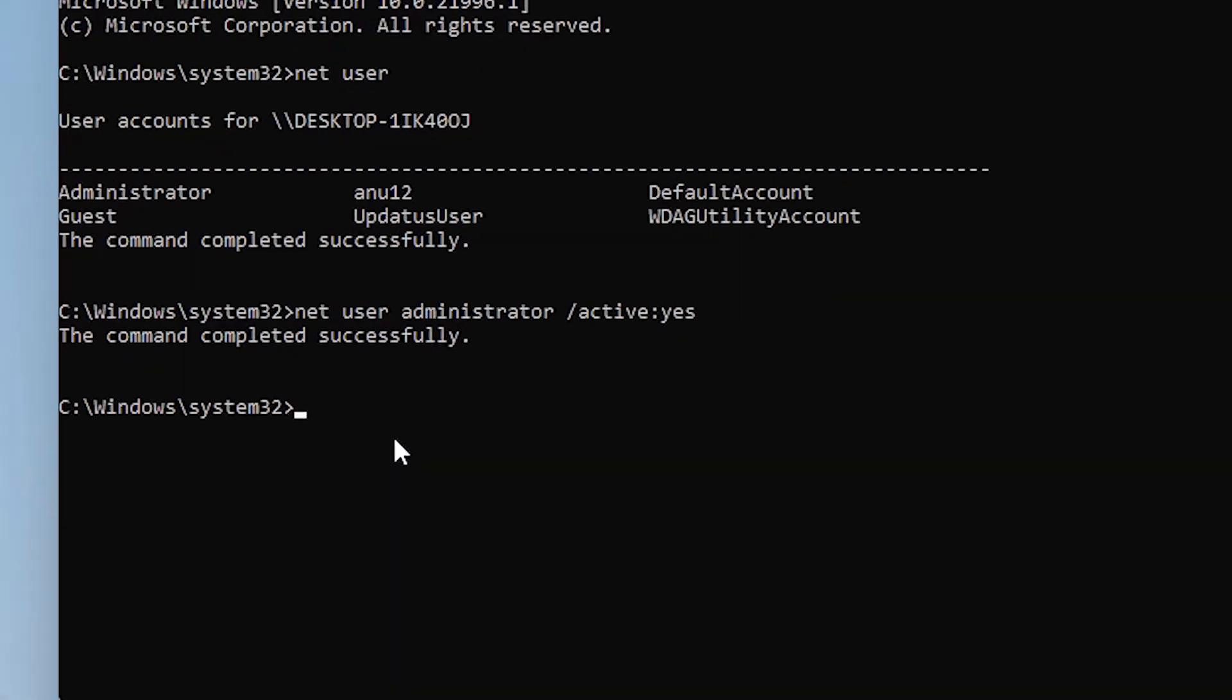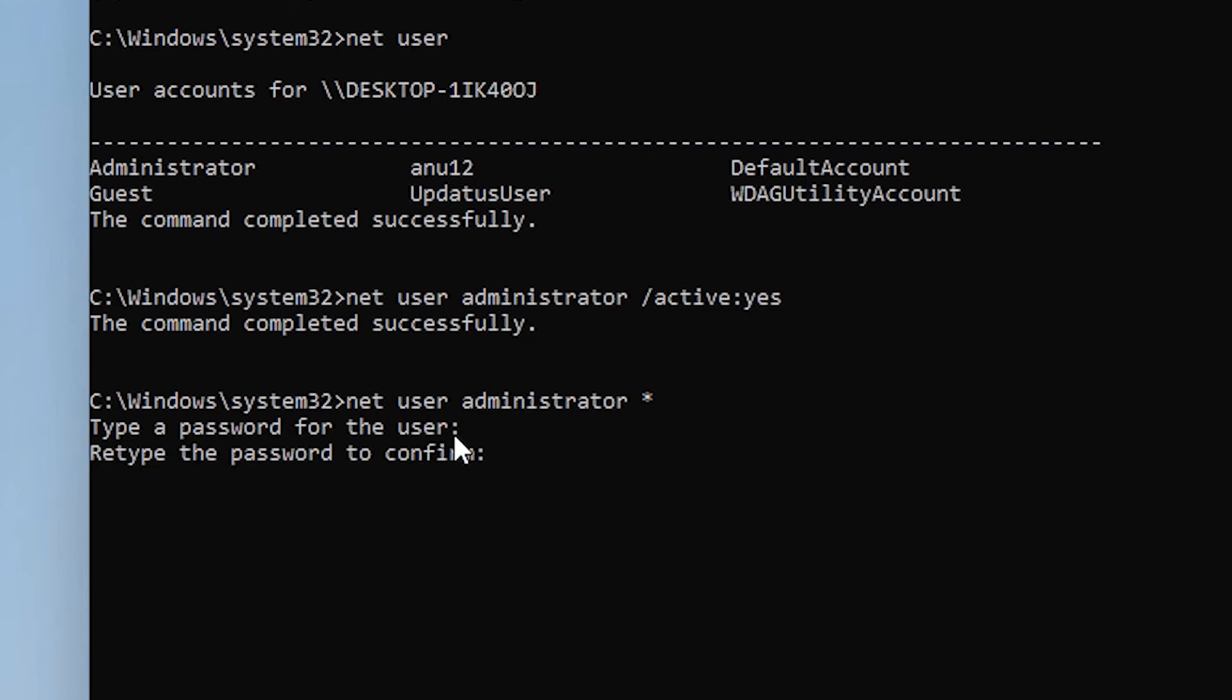And paste it with Ctrl+V and hit the enter button. And type any password, hit enter. Retype that password, hit enter.